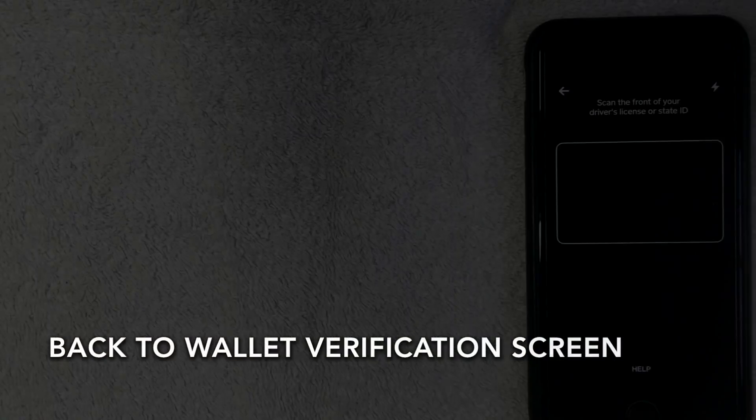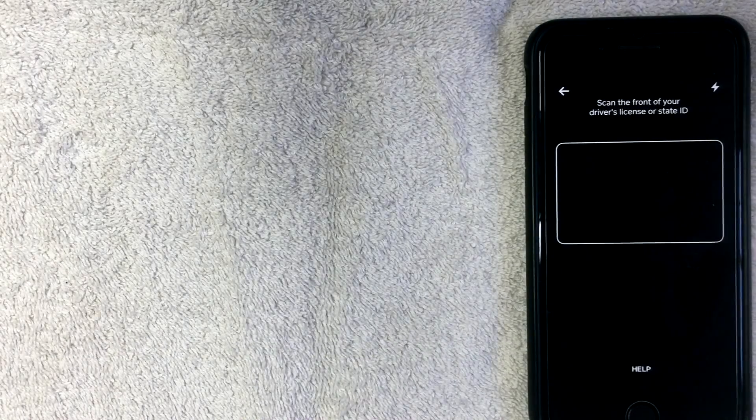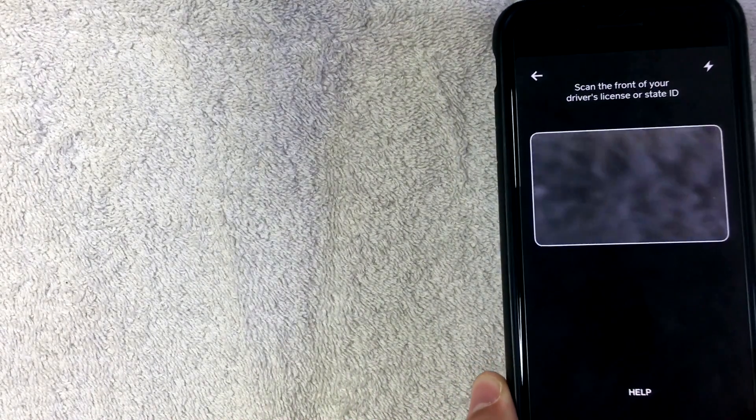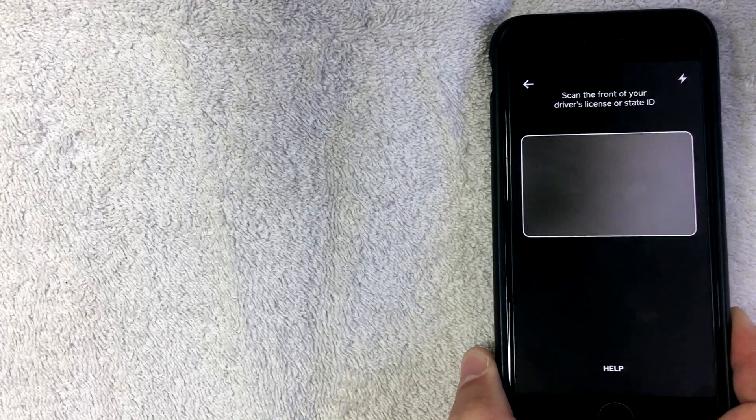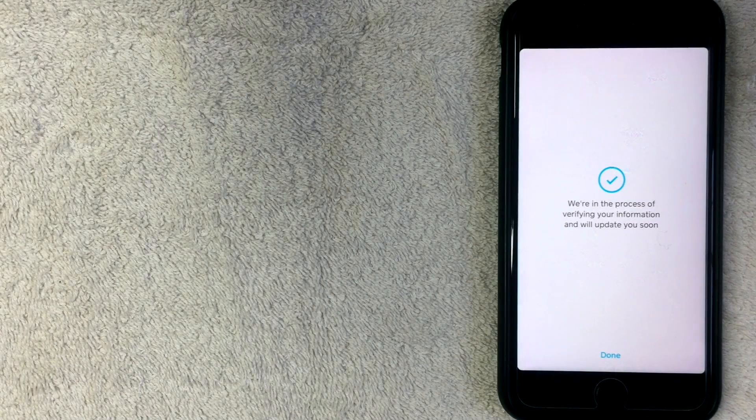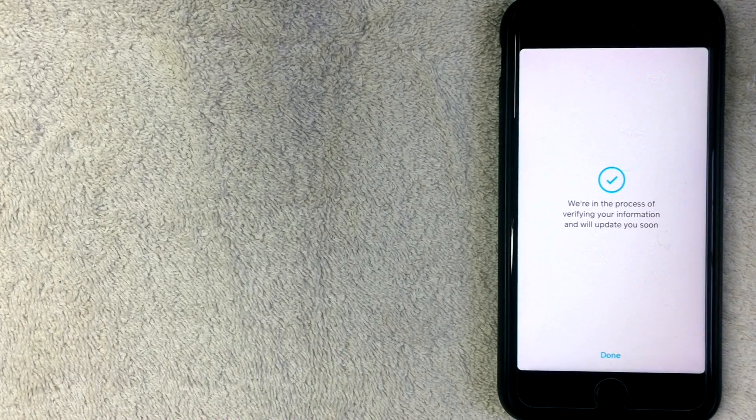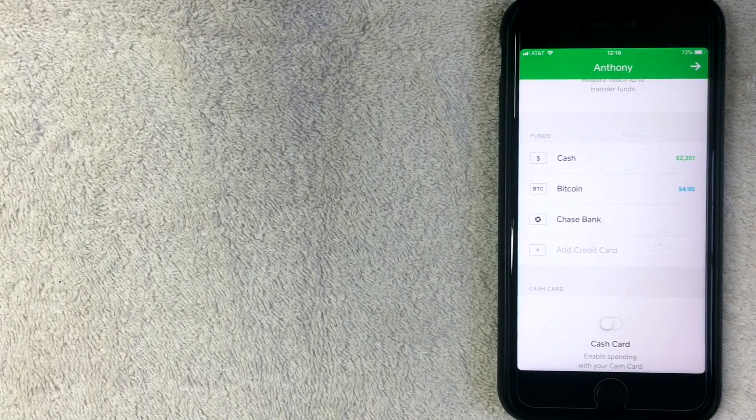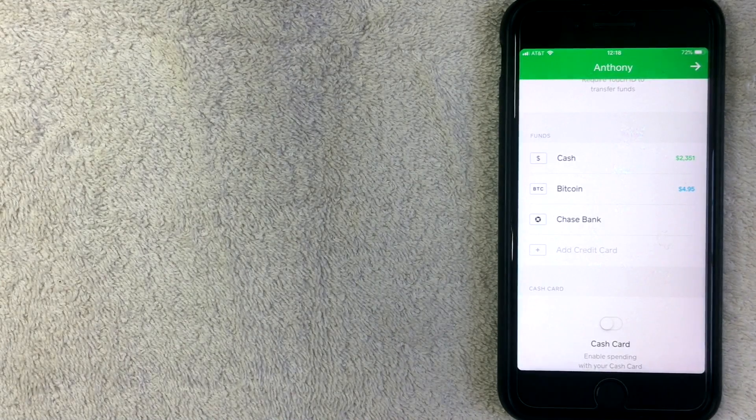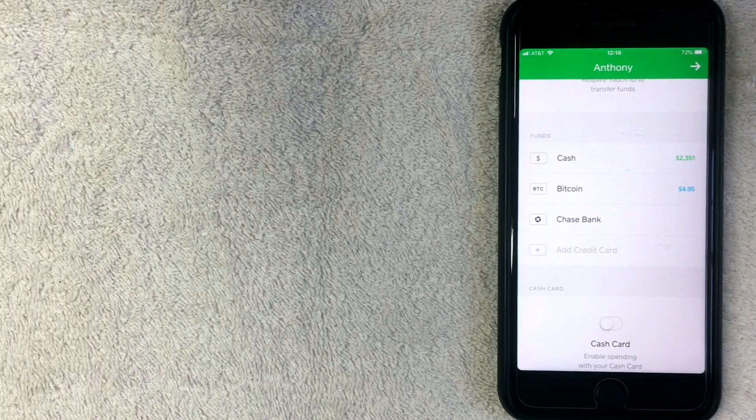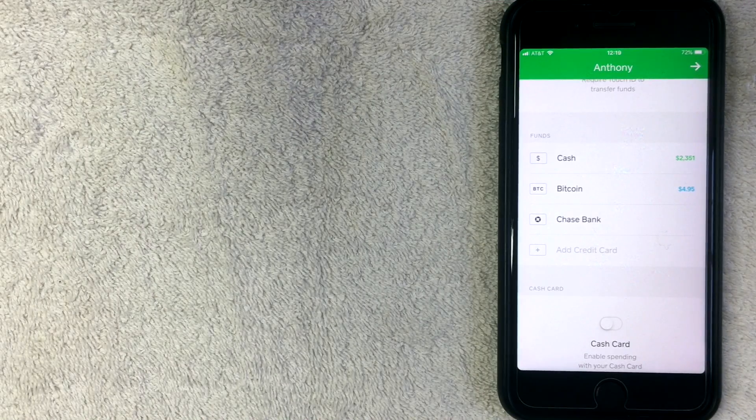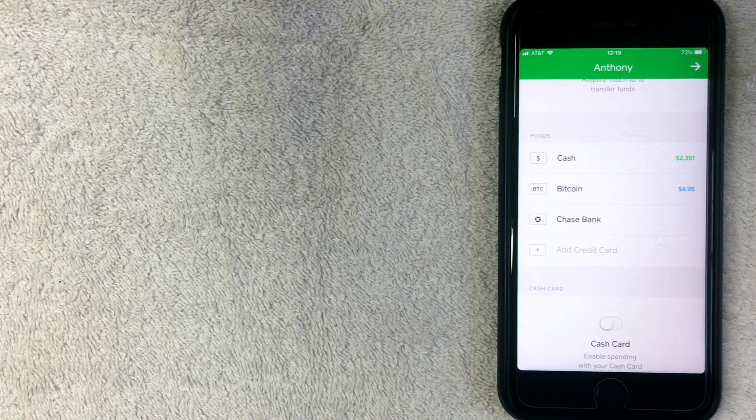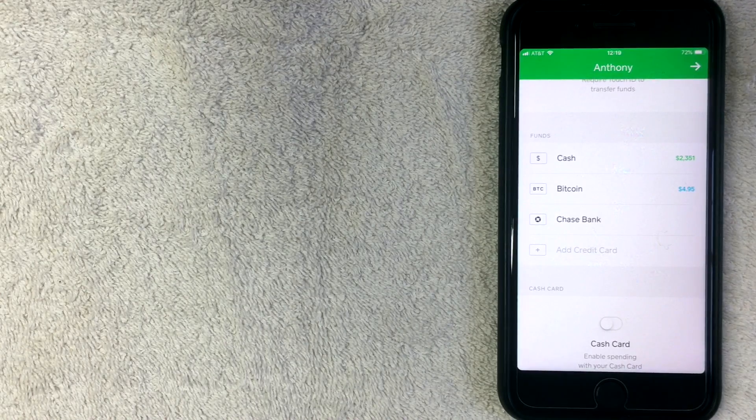All right, so now this screen has popped up and it's going to ask me to scan the front of my driver's license, so I'm going to go ahead and do that off screen right now. Okay, so I went ahead and scanned with the app a front copy of my ID, and I also scanned a copy of the back of my ID. And thirdly, Cash App asked to take a picture of my face, so that was to verify that my face matches the ID that I uploaded. And then they said that they're going to go ahead and verify that information and they'll get back to me shortly.